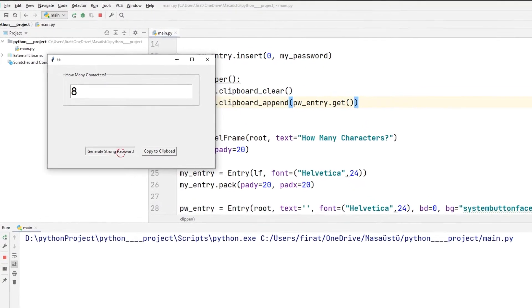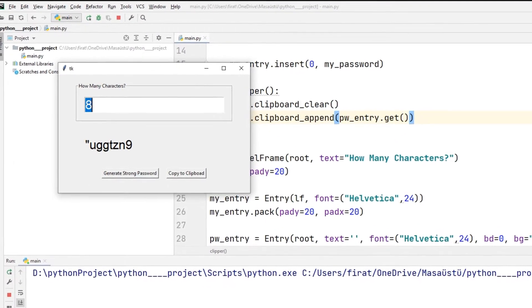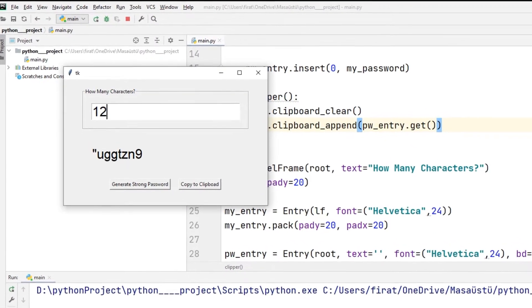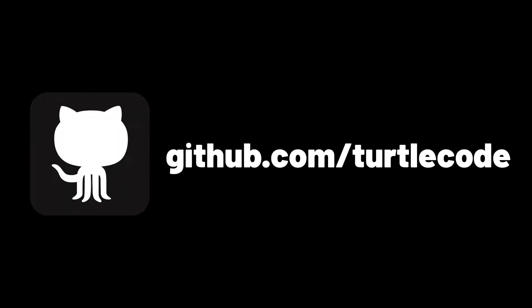Hi everyone, we are going to make a desktop application that generates random passwords using Python tkinter. You can find the source code of the project in the GitHub account.